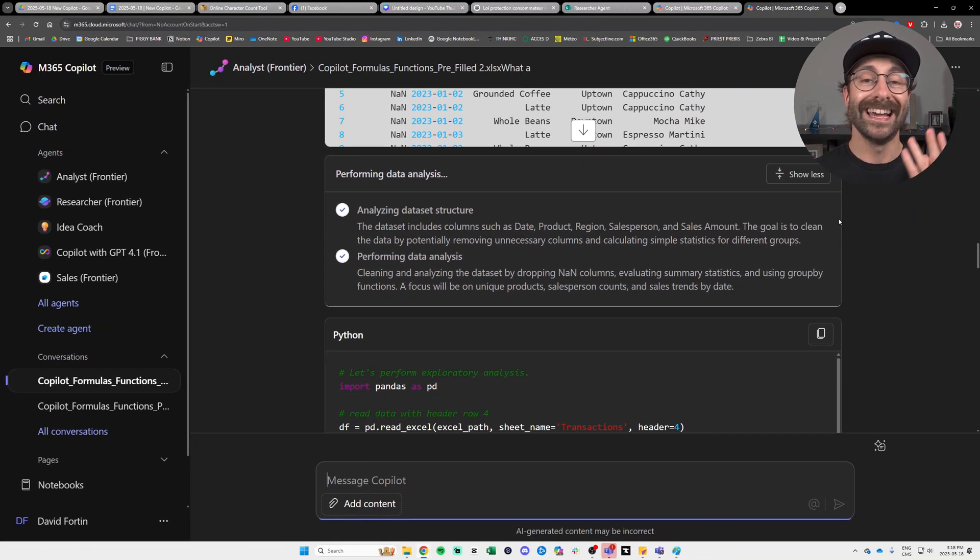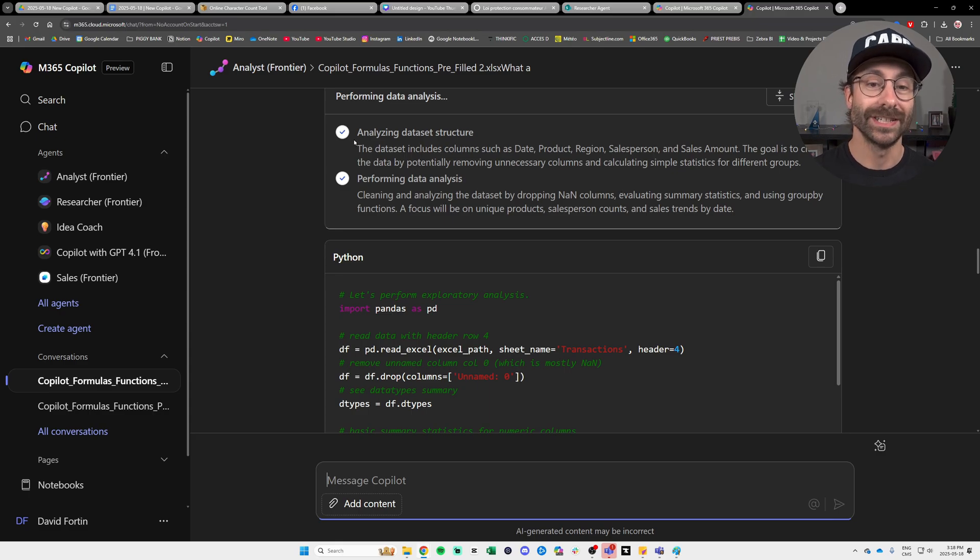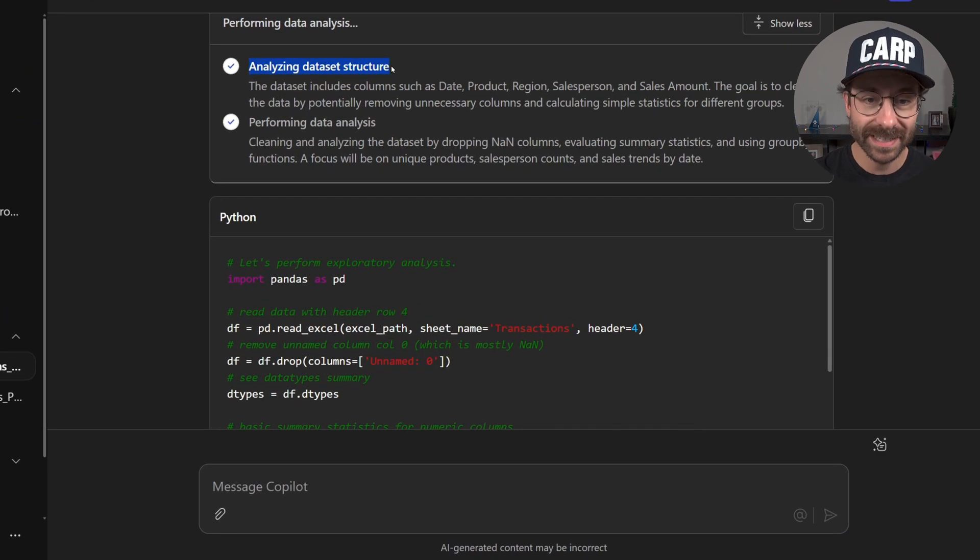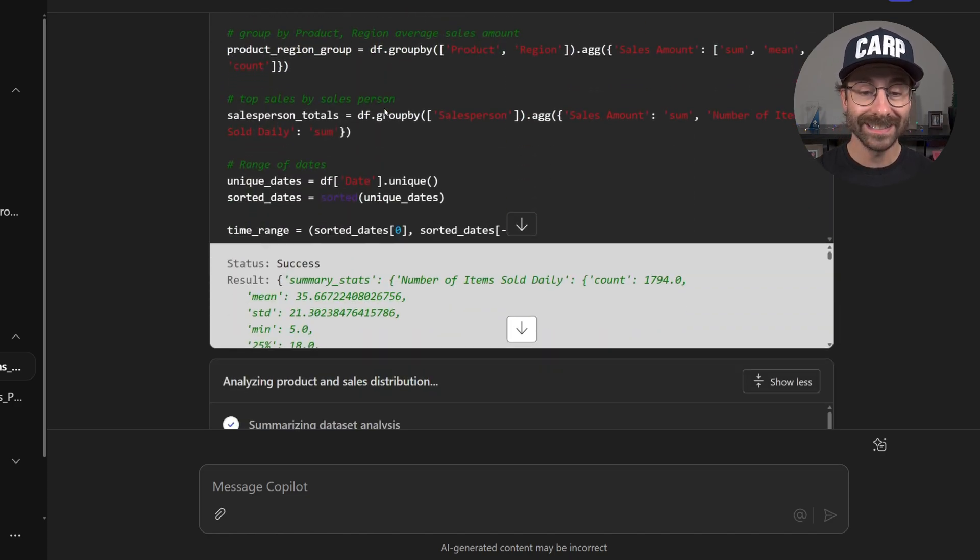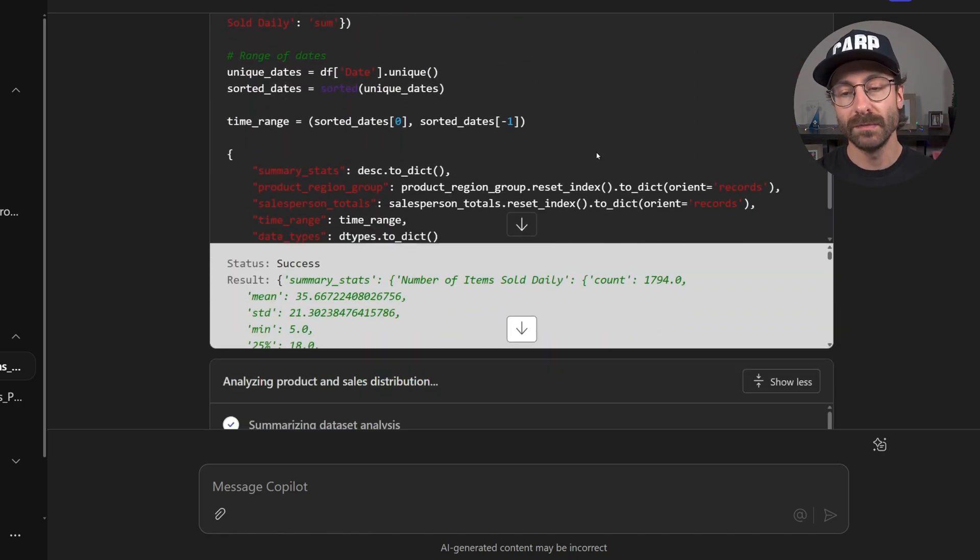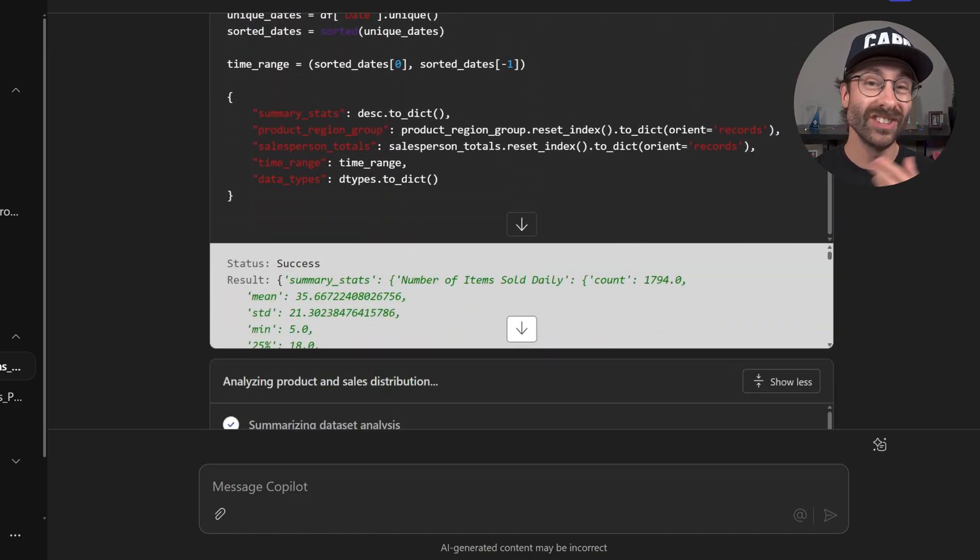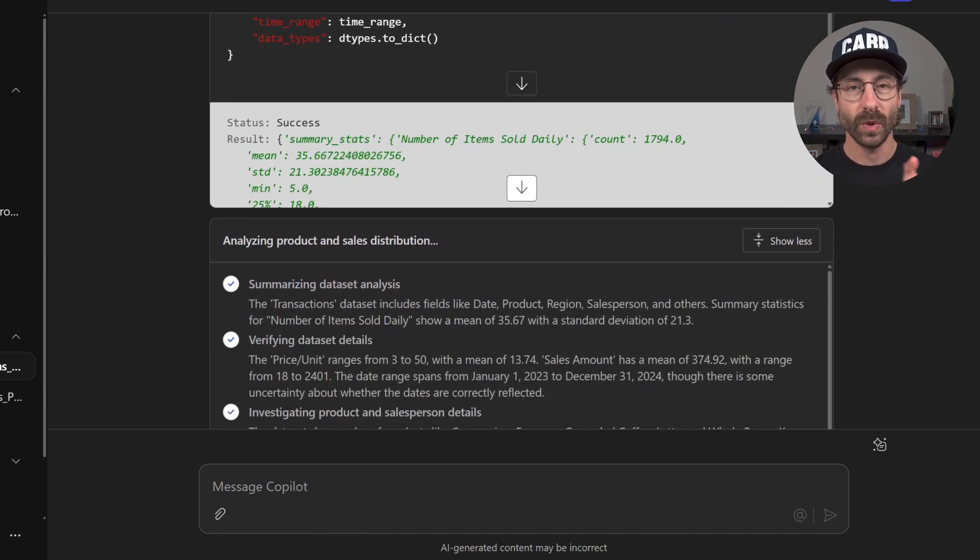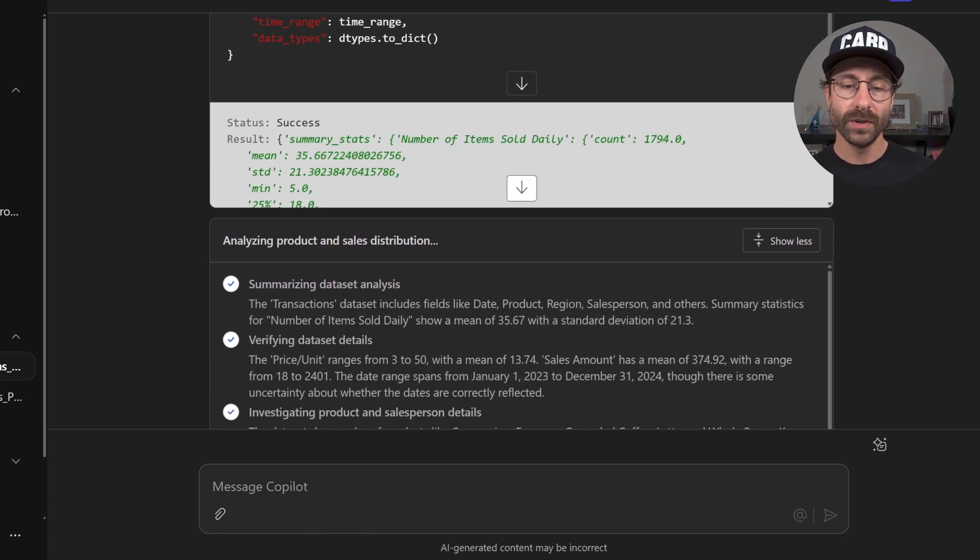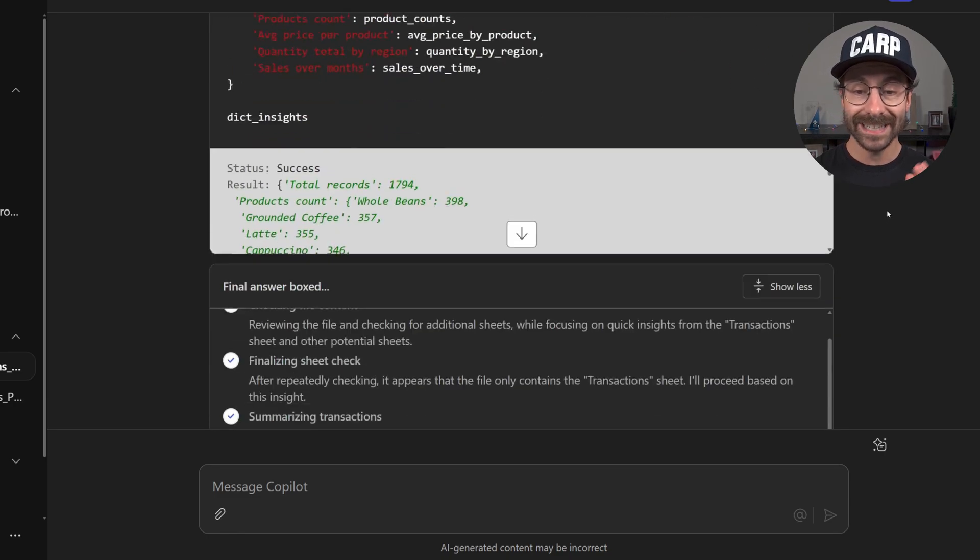Alright. So Copilot did a lot of analysis. As you can see here, it analyzes the data set structure, it's performing data analysis, and you have to admit that my prompt was very, very generic, not specific enough as I like to teach people goal, context, expectation, source when you're prompting.